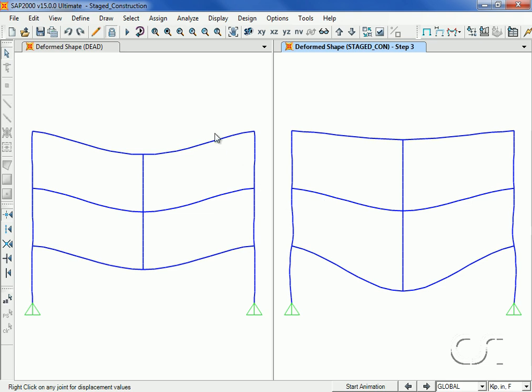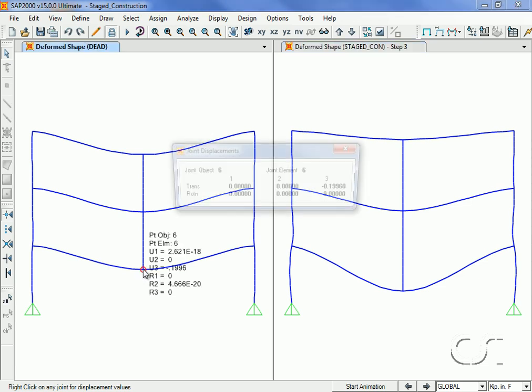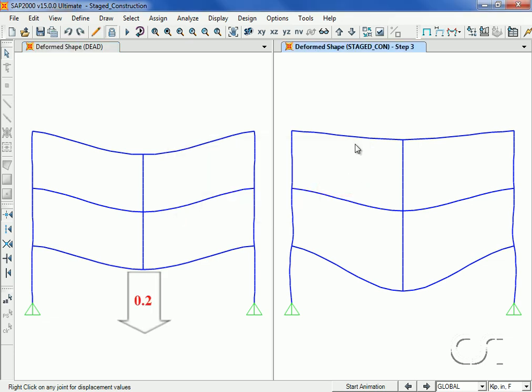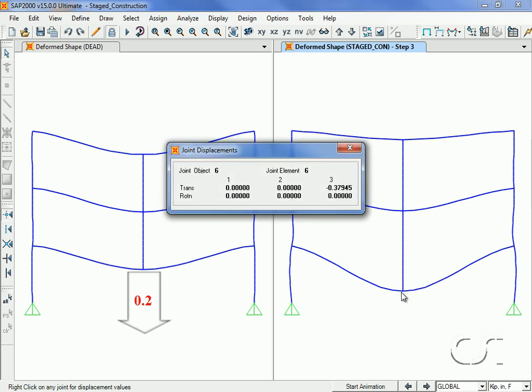A right click on the middle joint for the linear case shows a displacement of about 0.2 inches, while the same location in the nonlinear staged analysis gives a result of almost 0.4 inches, nearly double.